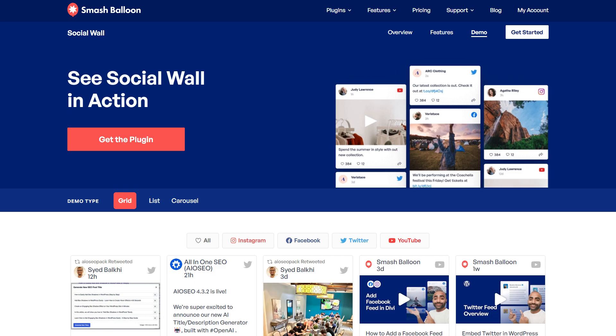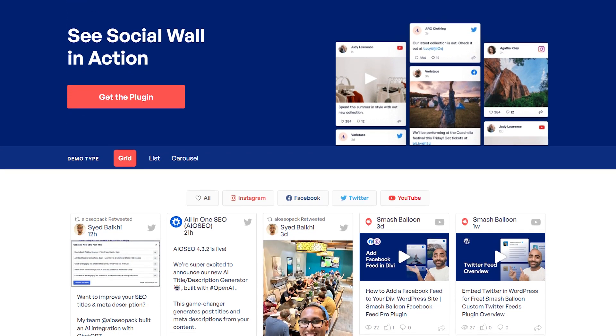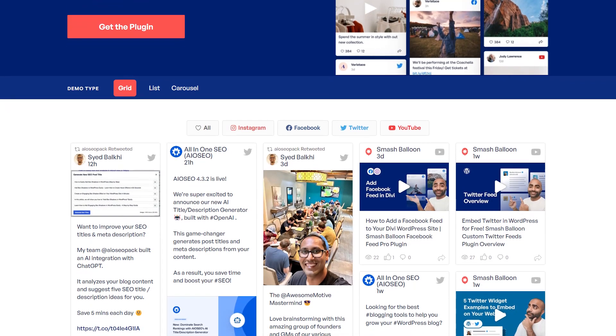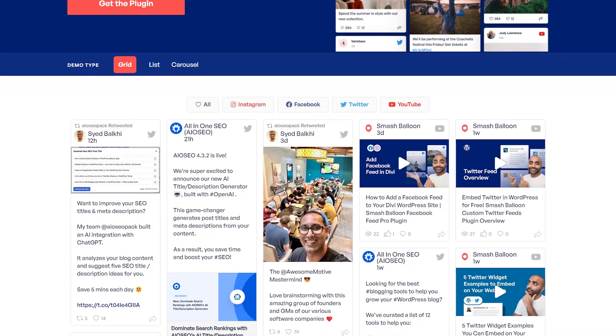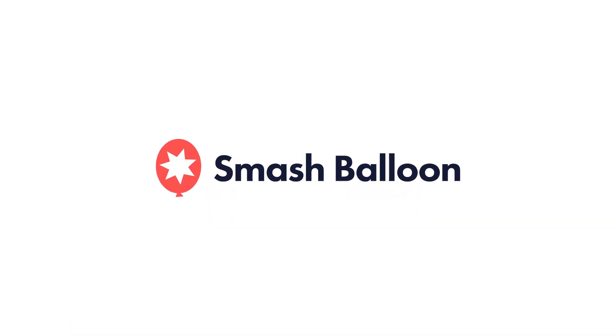Our Social Wall plugin is the easiest, fastest, and most reliable way to create a combined social feed for your WordPress website. Visit SmashBalloon.com to try out our Social Wall demo and get started today.